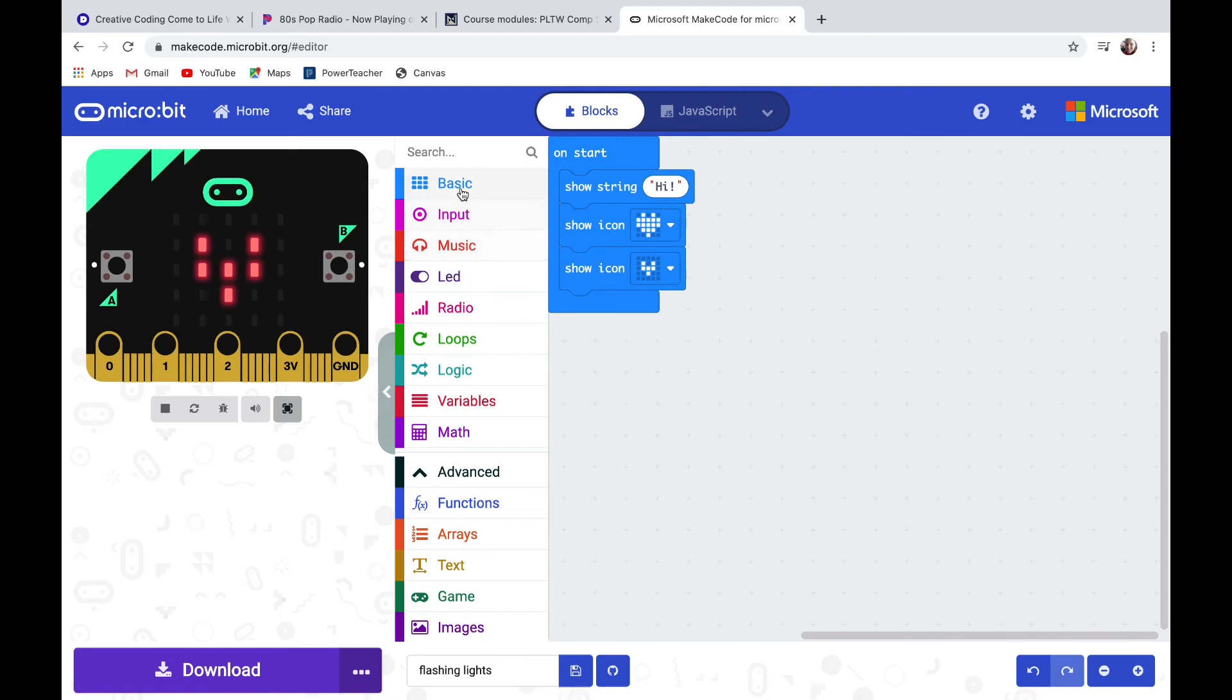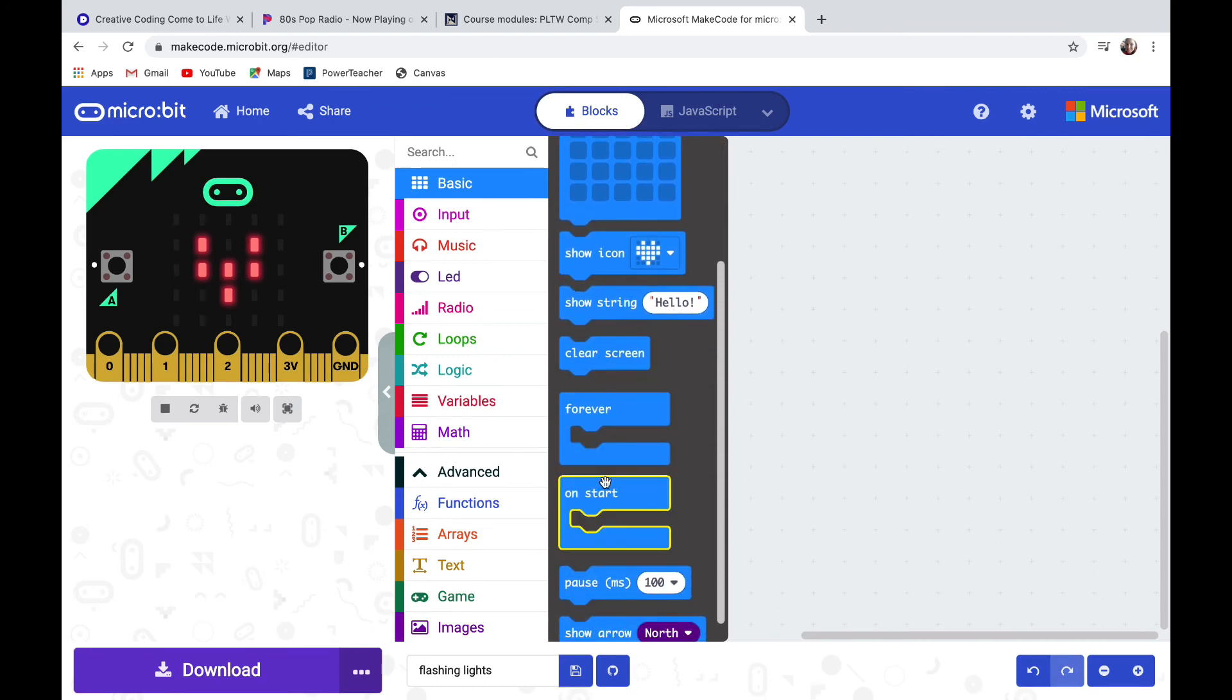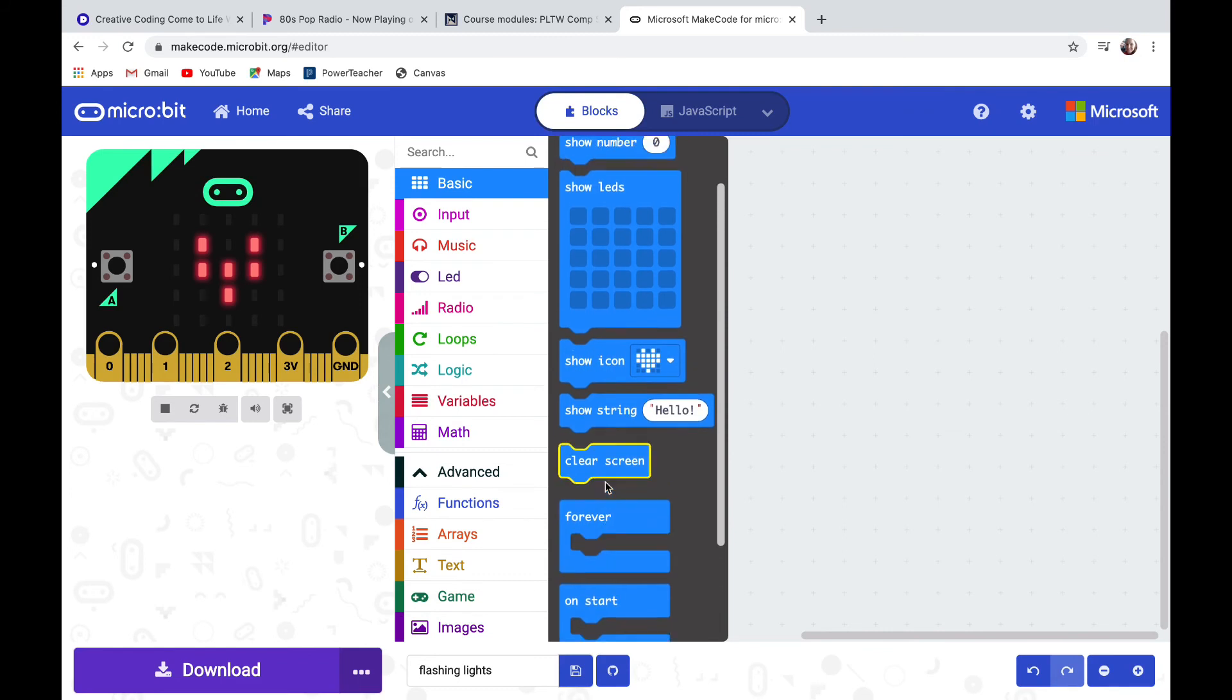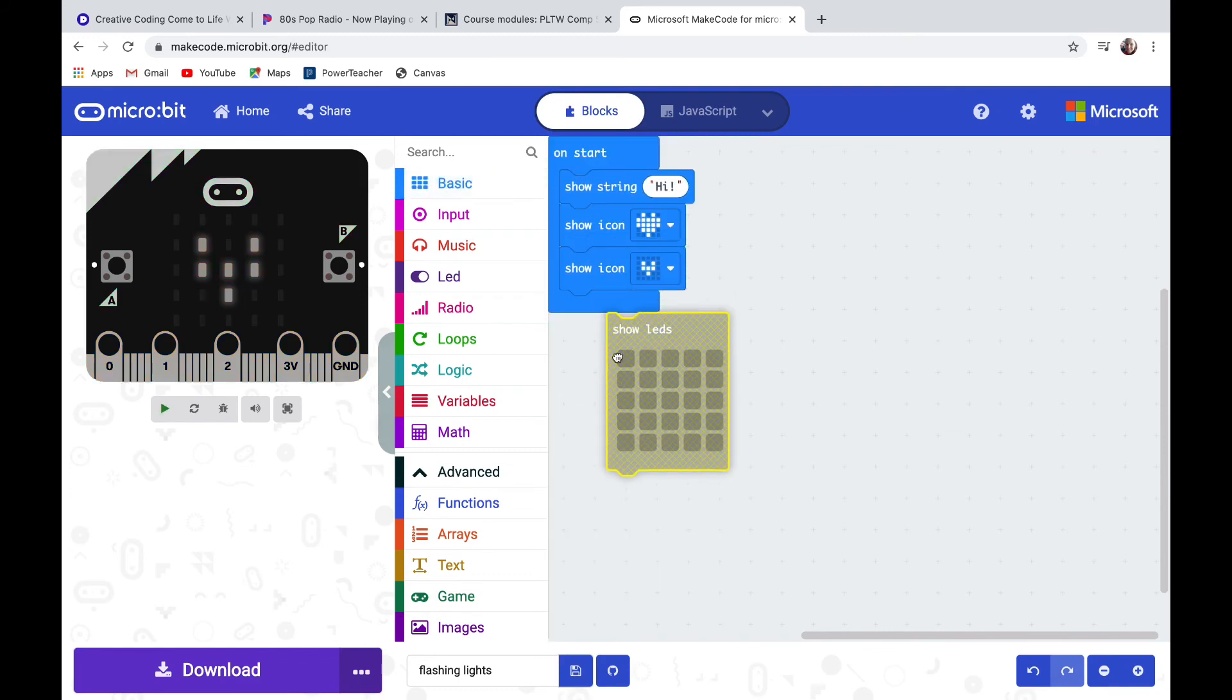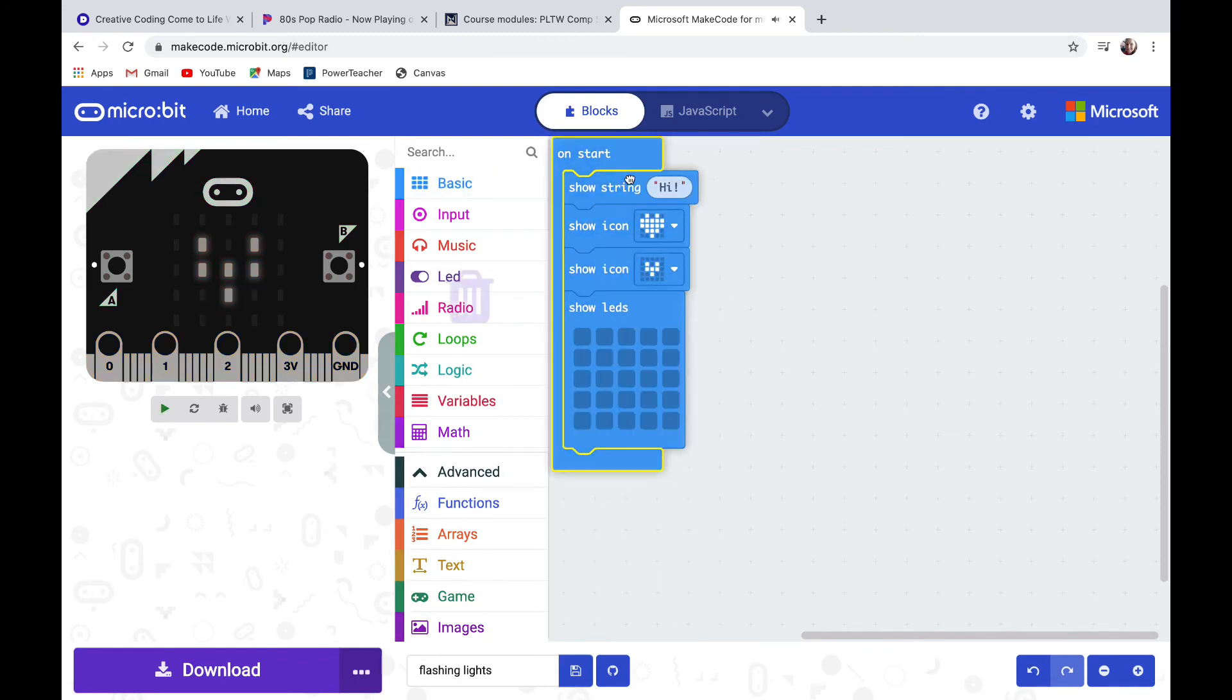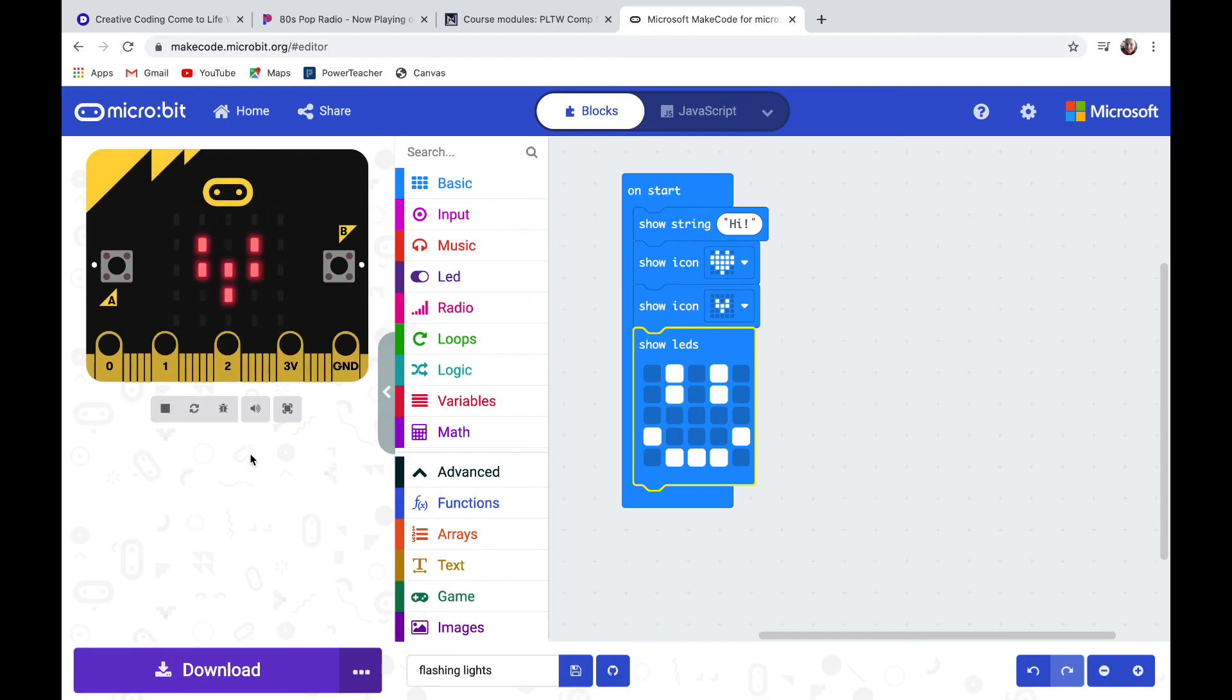Let's take a look inside the basic drawer. You see something like show LED, show icons, show strings which will scroll words across. If I pull out the show LEDs and click it onto my on start code blocks, clicking on the squares turns lights on and off on your micro:bit. I'm going to click on enough lights to see a smiley face. Then if I play or refresh my emulator it's going to say hi, big heart, little heart, and then it will show the smiley face I just made.